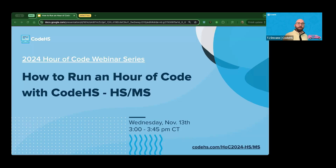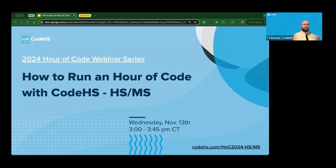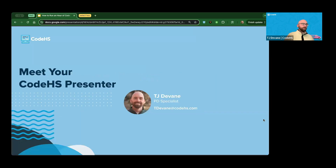All right, I'm going to go ahead and get started. Welcome everybody to today's webinar — thank you to those of you attending live and those watching the recording. Today's webinar is getting us ready for our code season, coming up very soon at the beginning of December. Excited to introduce CodeHS, what we have to offer in terms of Hour of Code, and how we can get students excited with a program.